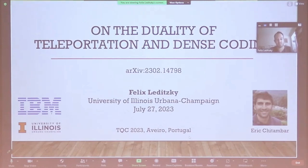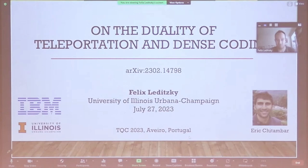Felix Leditsky, currently in Illinois, will talk about teleportation and dense coding and how they're dual to each other.